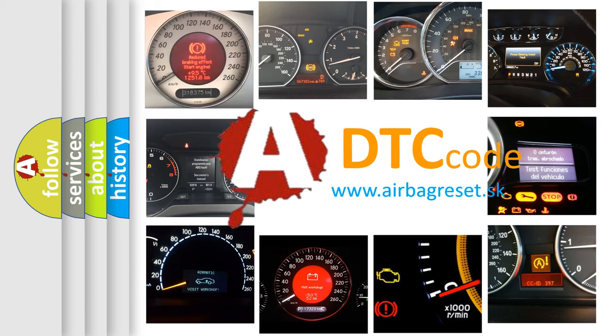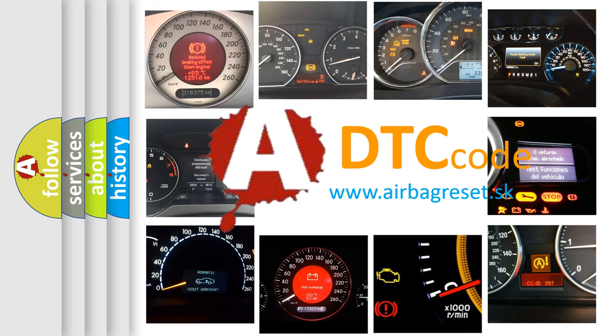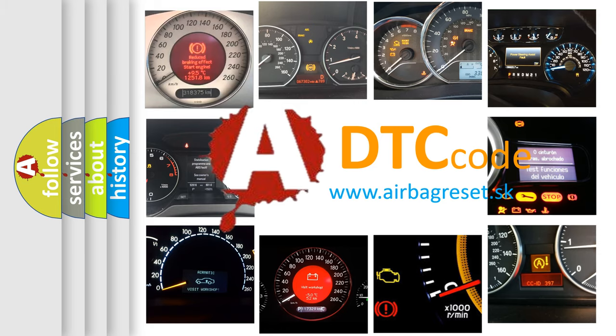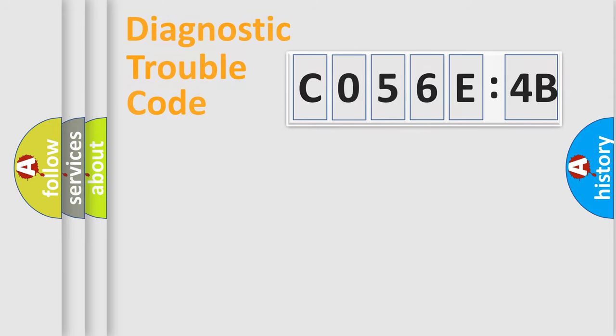What does C056C4B mean, or how to correct this fault? Today we will find answers to these questions together.